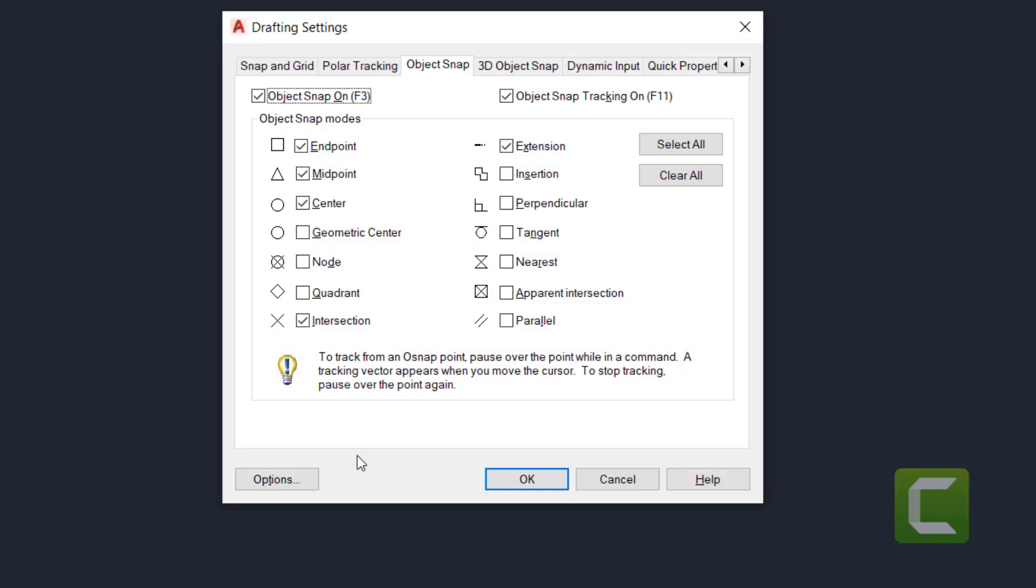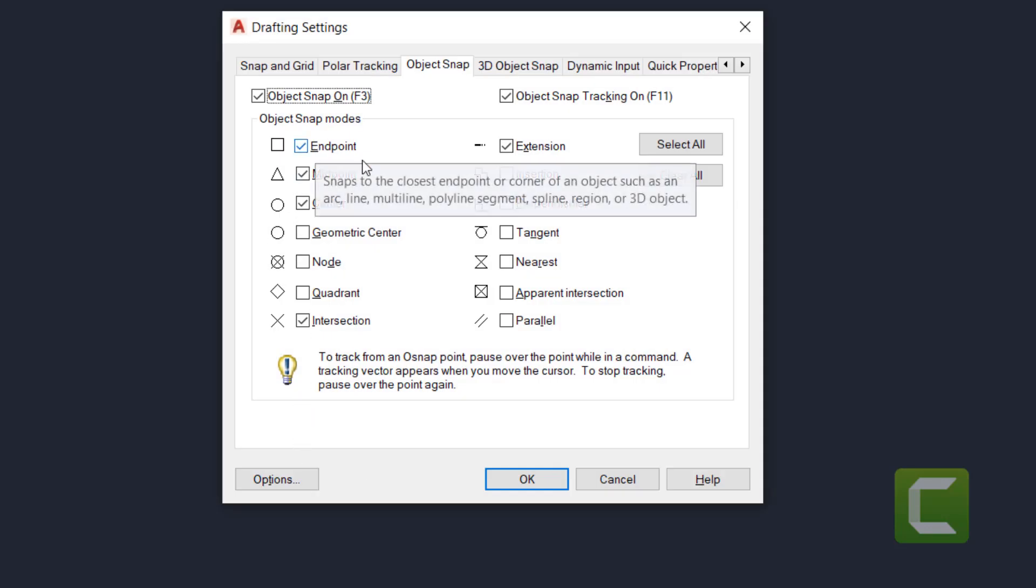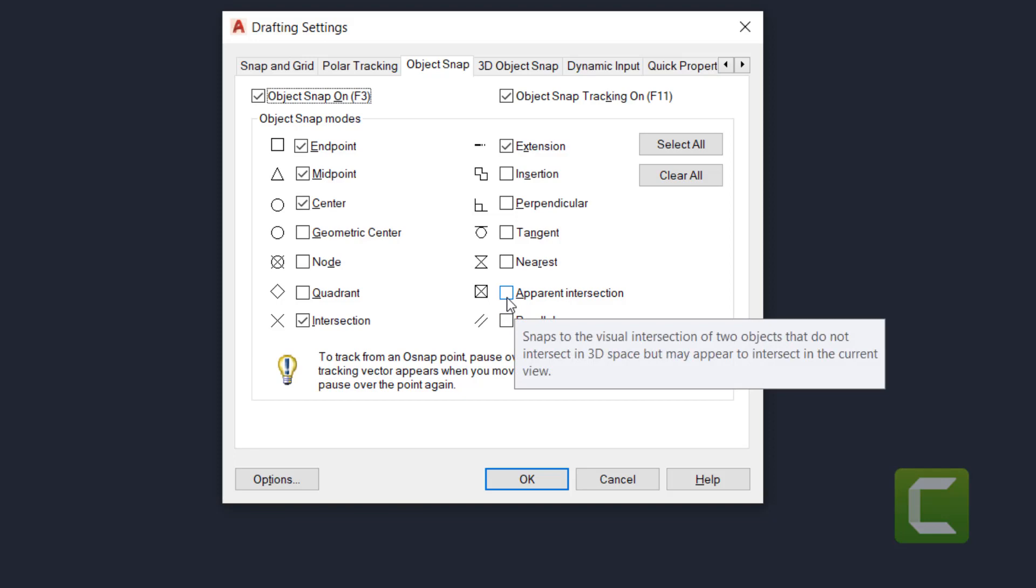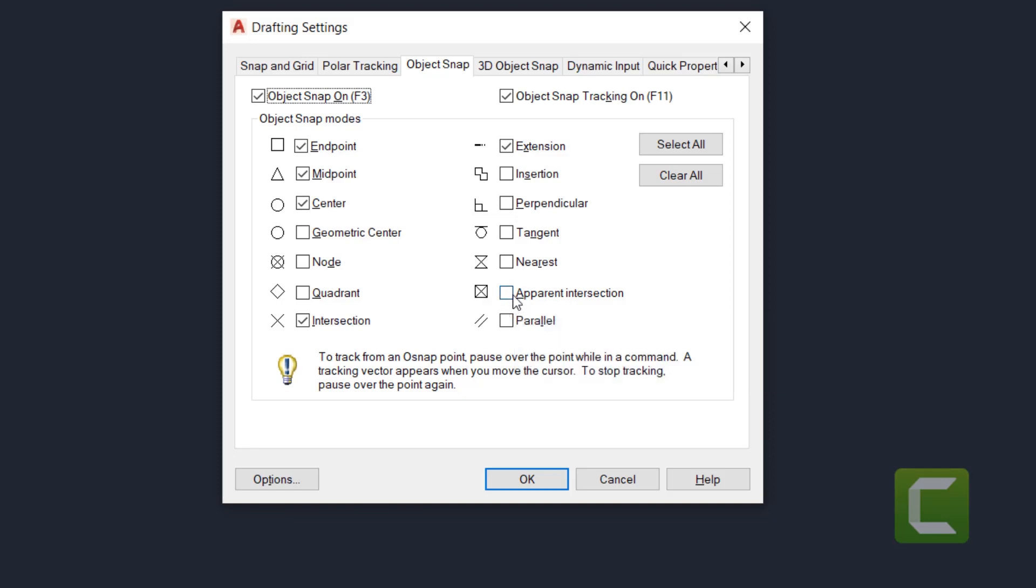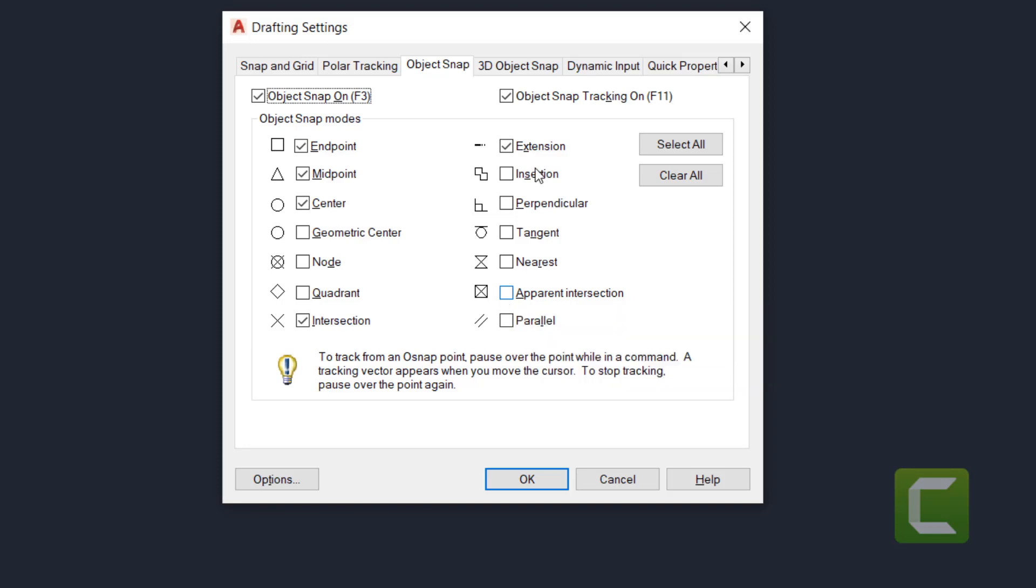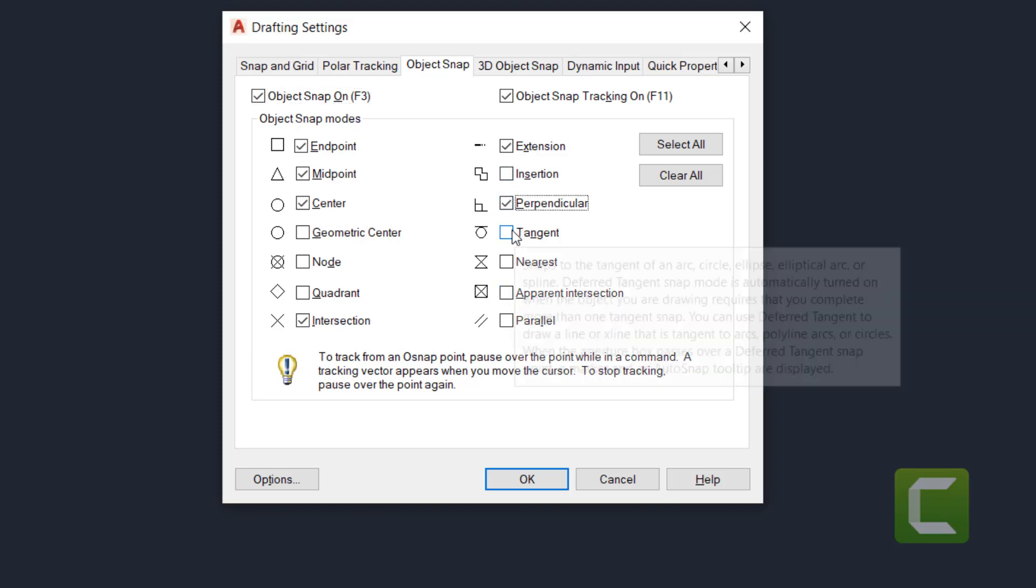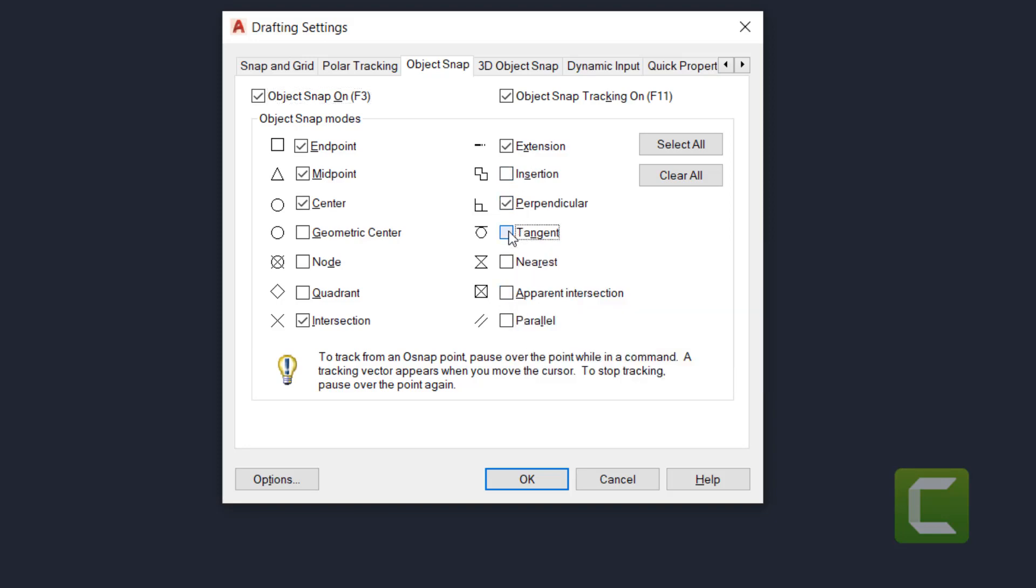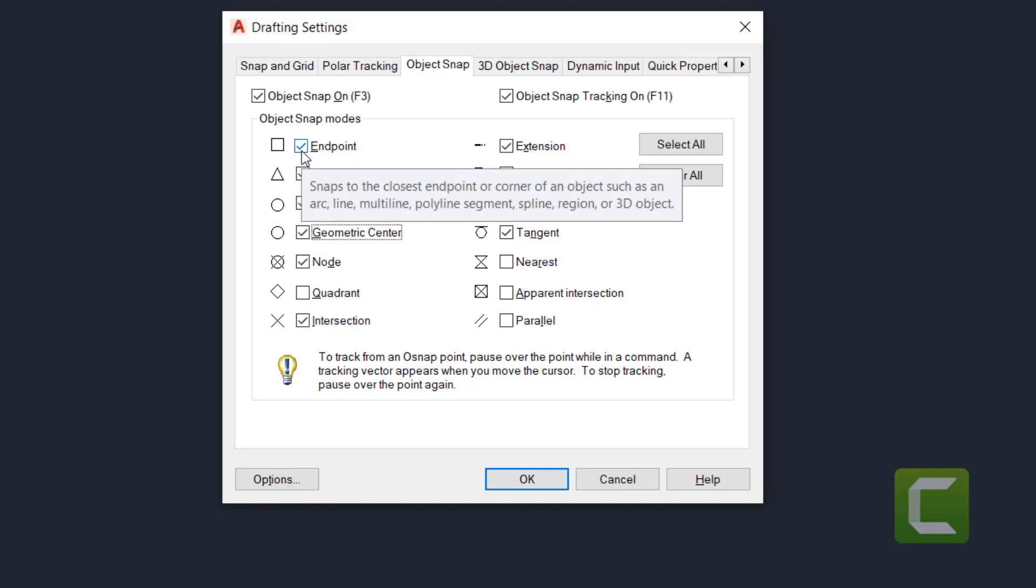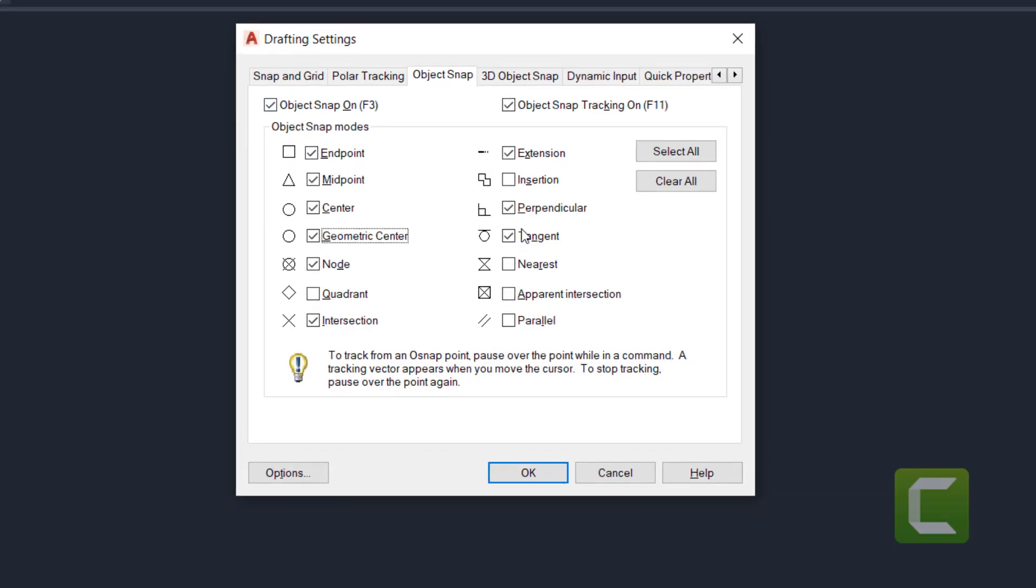Now, the logic behind snap is you shouldn't have apparent intersection on, because if you have 3D drawings, you're going to be intersecting as if you're looking at them at two planes. You should have perpendicular on. You can have tangent on. Extension, insertion, node, geometric center, center, midpoint, and endpoint. These are things that you should have turned on. Press OK.